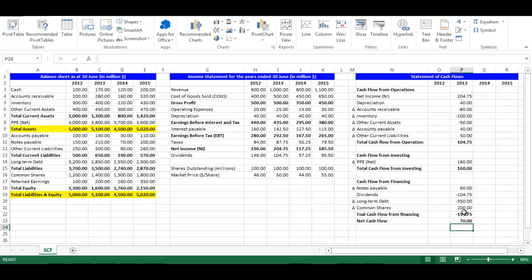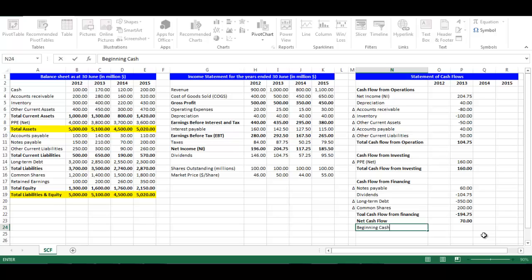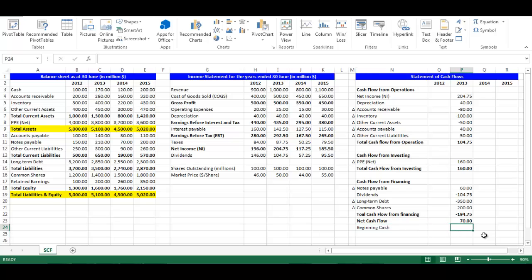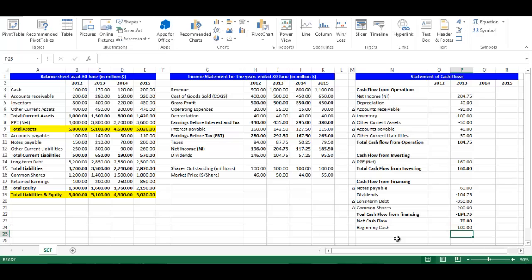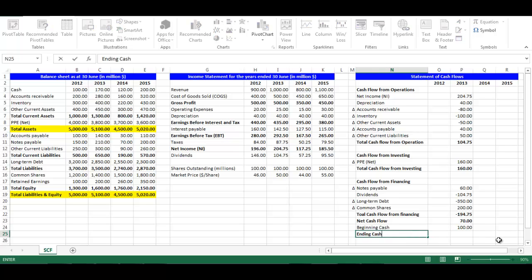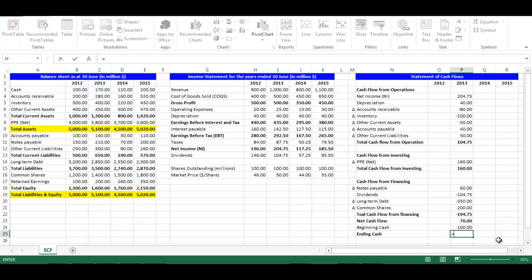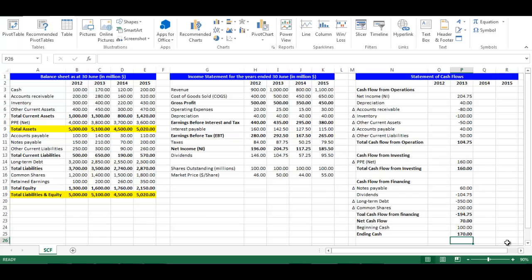In cell N24, write Beginning Cash. In cell P24, write equal B3 which is Cash. In cell N25, write Ending Cash. In cell P25, write equal P23 plus P24. This will give us the cash at the end of the year.